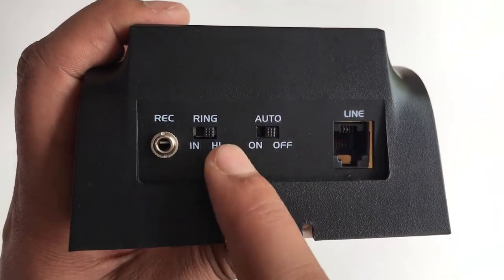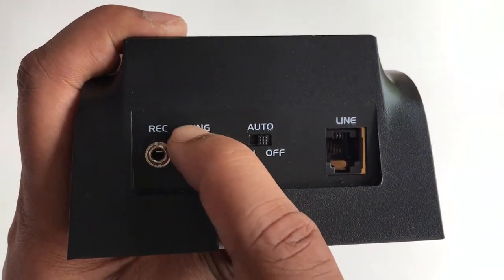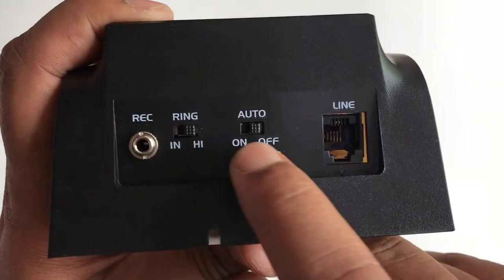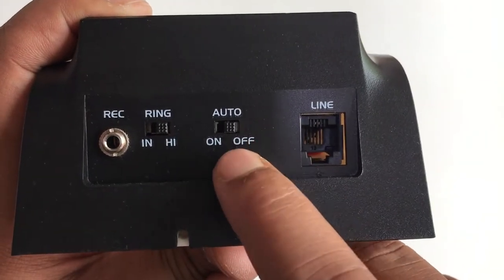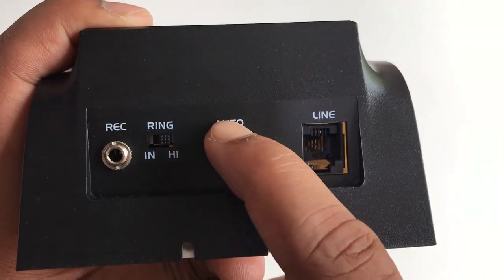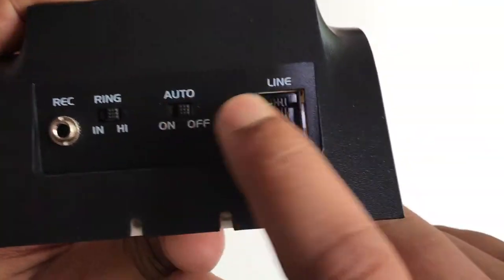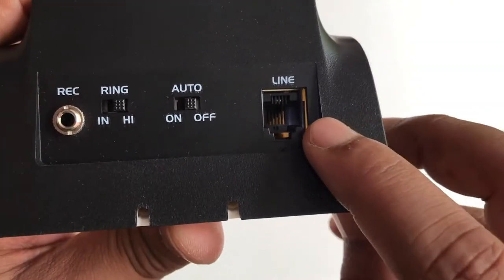Now coming to the back panel, we are having the ring button, auto button, and the line port. Here you can connect your PSTN line.